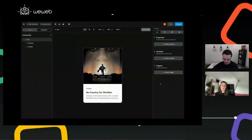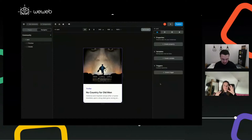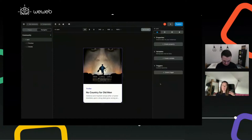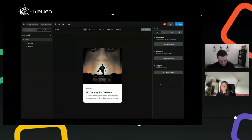Is there any question in the chat up to now? Is anything unclear? We know it's a little bit tough to project yourself because it's not inside WeWeb yet — it's just a Figma design. But if there's anything that seems weird or completely counterintuitive, please let us know, because it's a work in progress. Don't hesitate to interrupt.